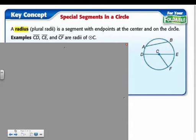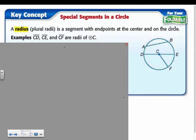The first term is radius — in plural, it's not 'radiuses,' it's radii. A radius is a segment with endpoints from the center to the circle. For example, CD is a radius, CF is a radius, and CE would be a radius.